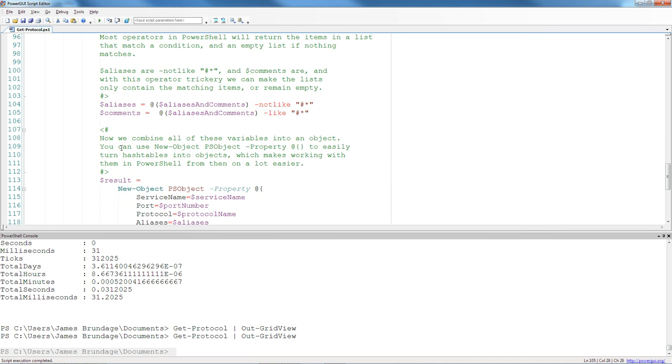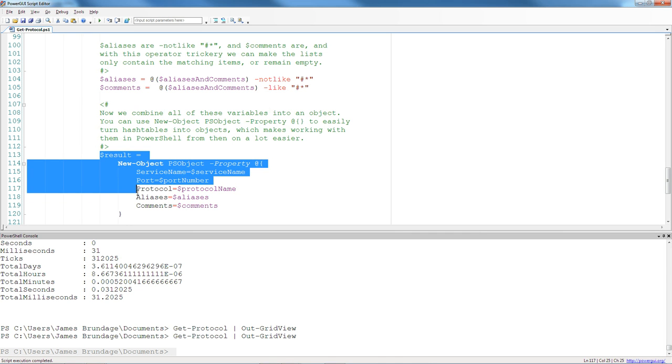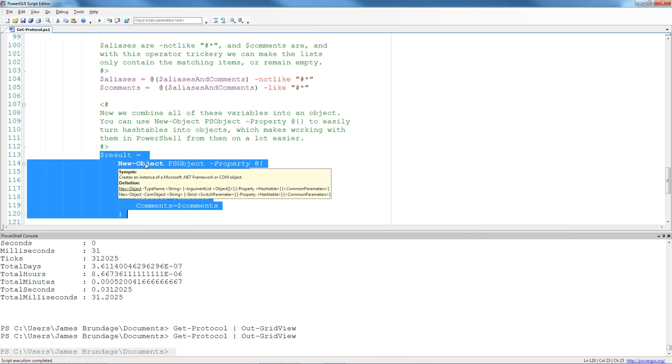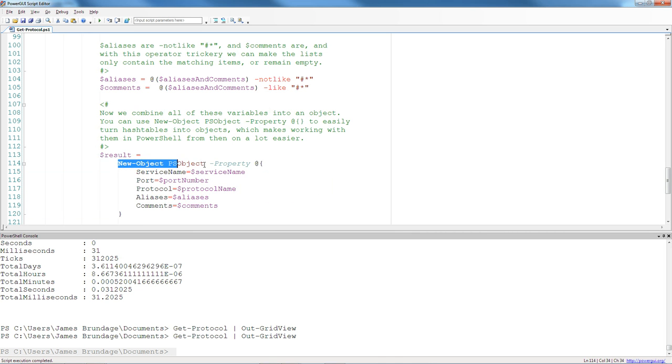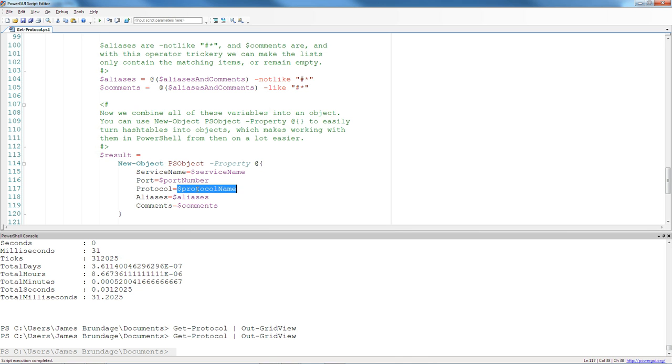Then I build the property bag out of them, and the property bag is a simple little thing to do. All I do is I use new object, ps object, and a hash table. Hash tables in PowerShell are at bracket, name equals value, name equals value, name equals value. And you'll see them all over the place.